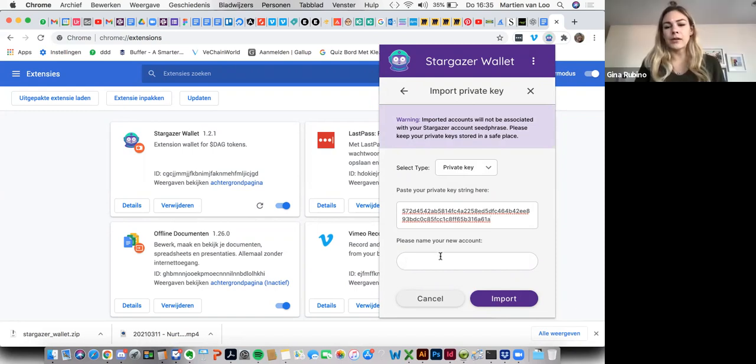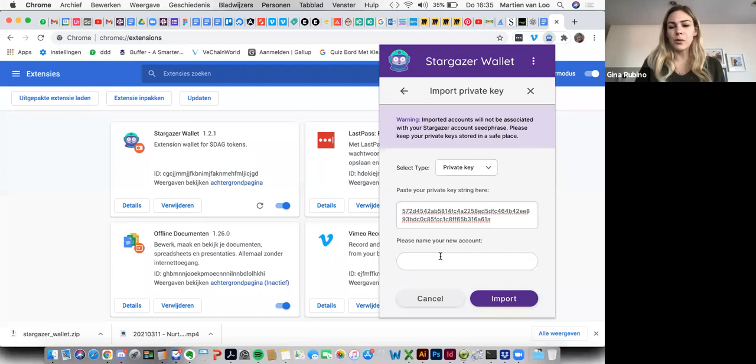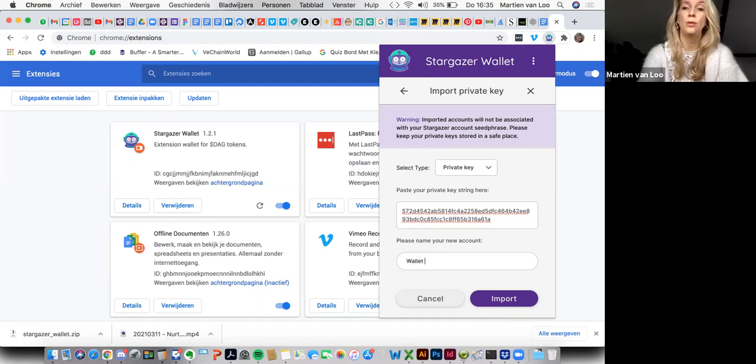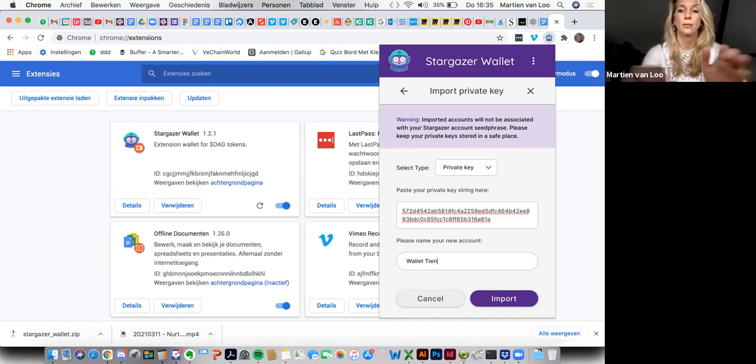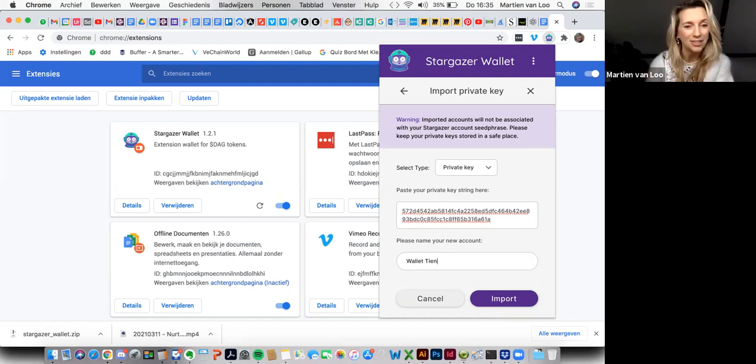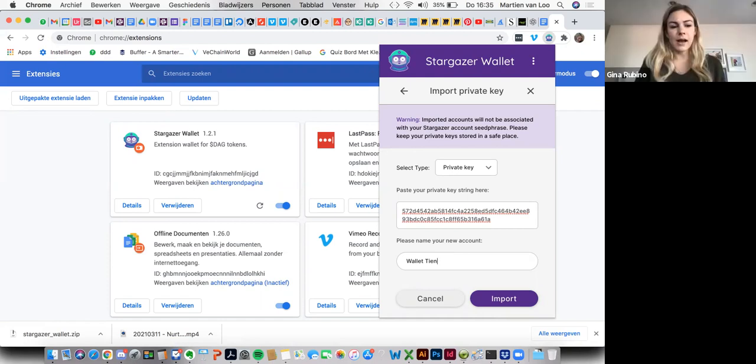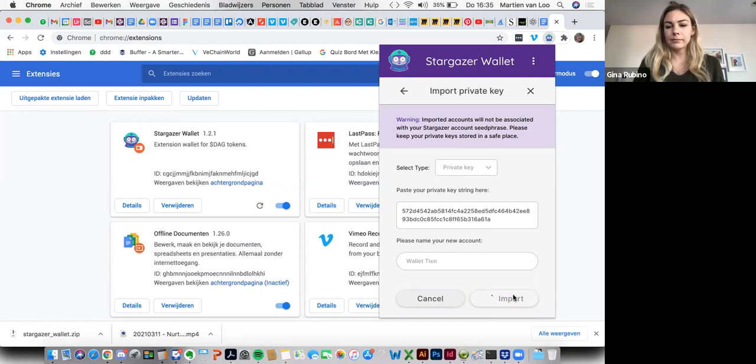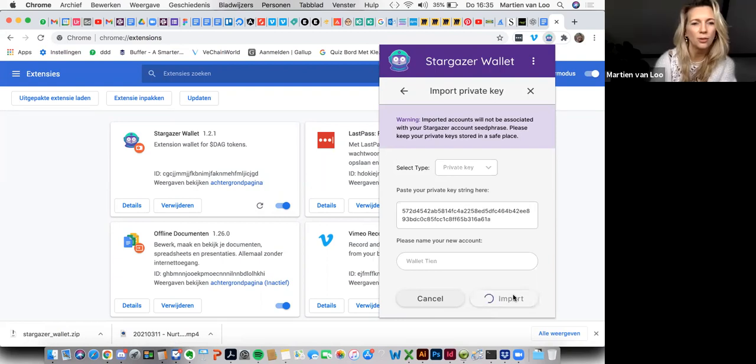And then it'll ask you to name it. So you can name it whatever you want. You can do wallet two or whatever is going to be easy for you to remember which wallet that is. And then now you'll go ahead and save it or import it. It'll take some time. It has to think about it.